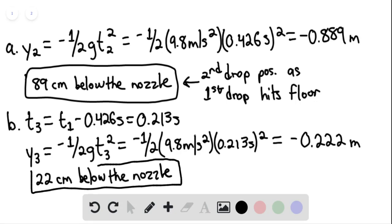This is the third drop's position as the first drop hits the floor, which is the answer for part B. That is the end of the solution. Thank you for watching.